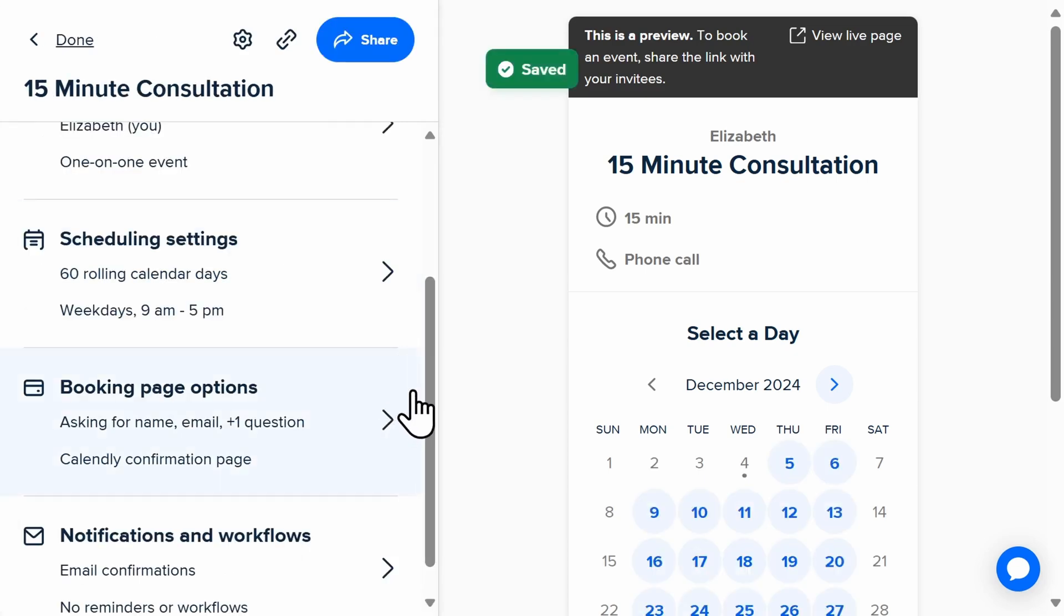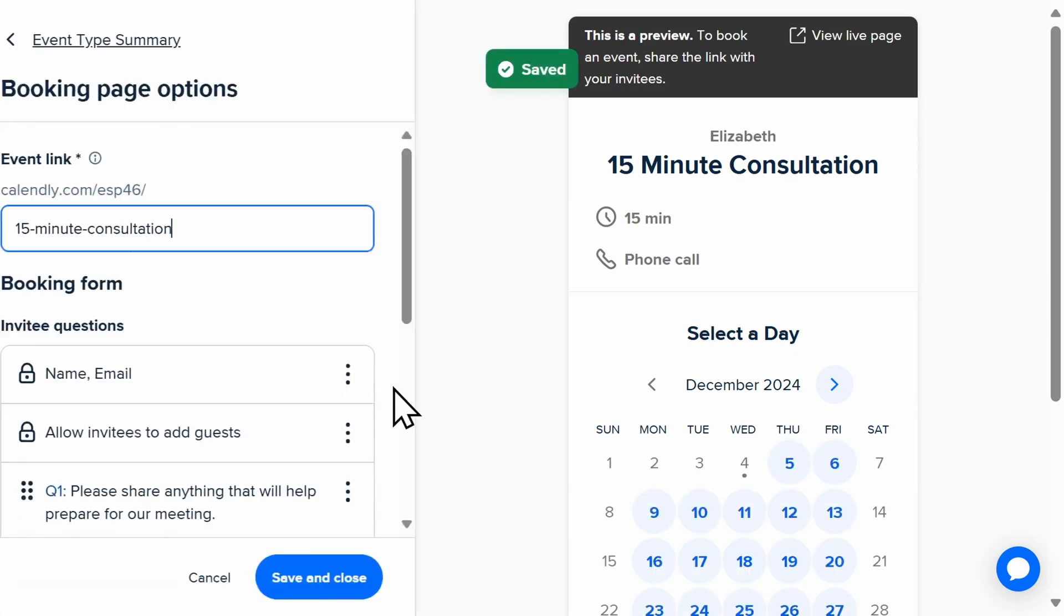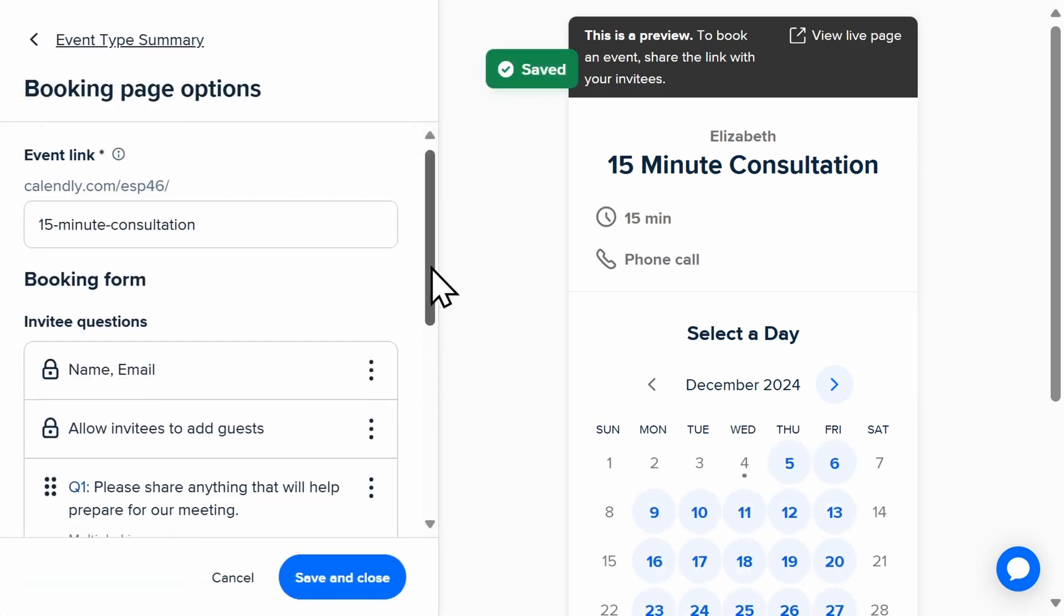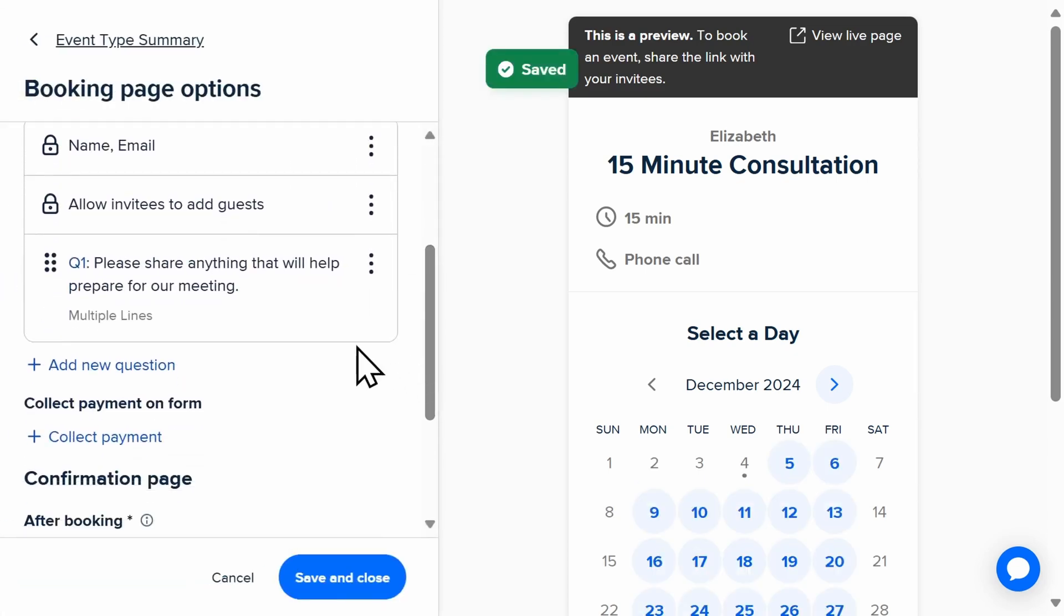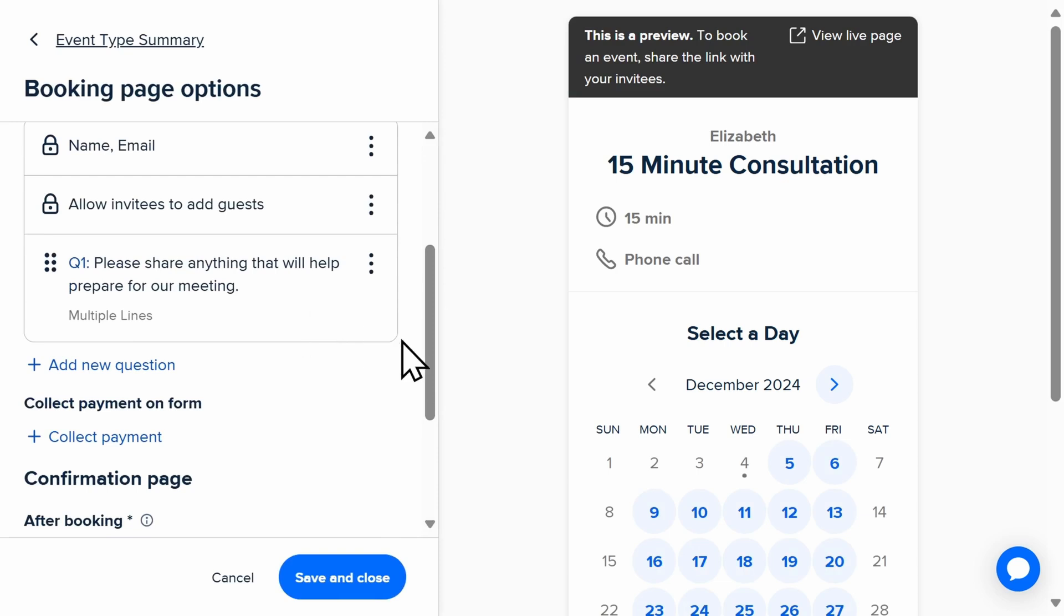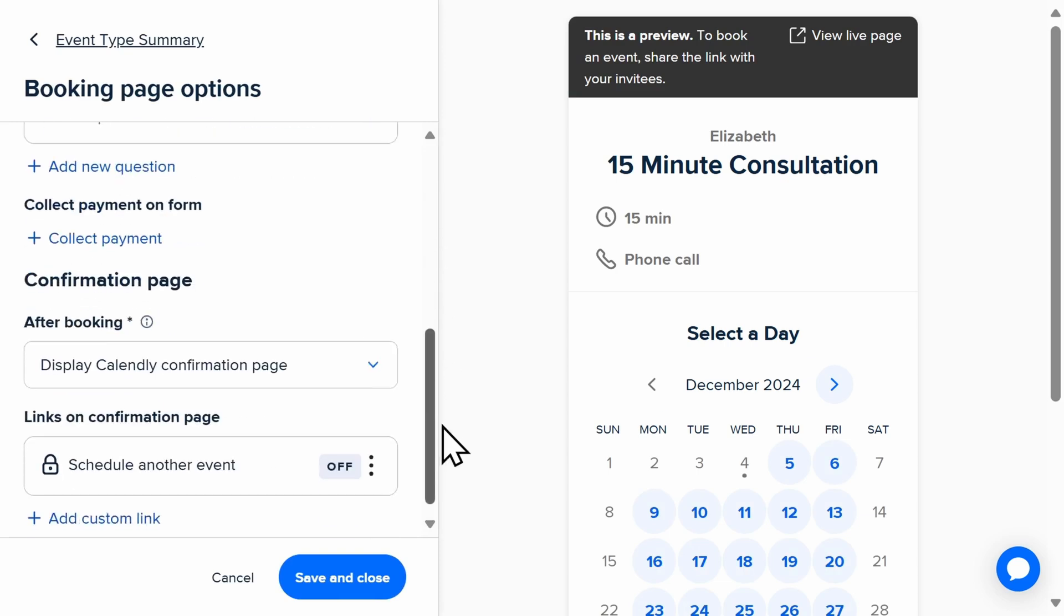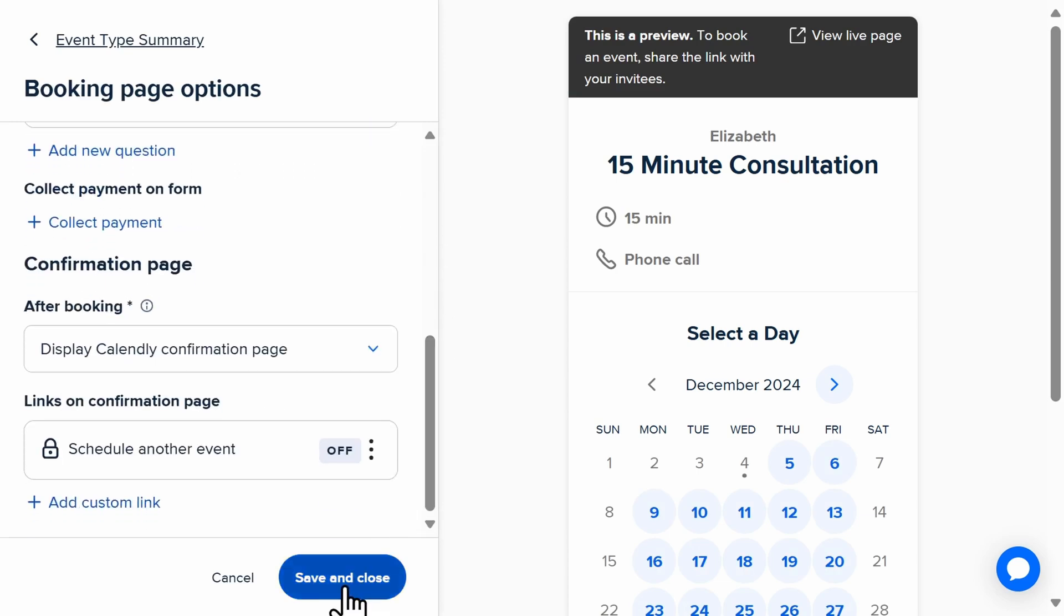Once your existing calendar is synced with Calendly, clients will only be able to view and book times that you are available.